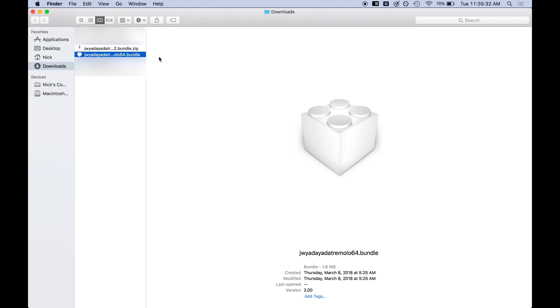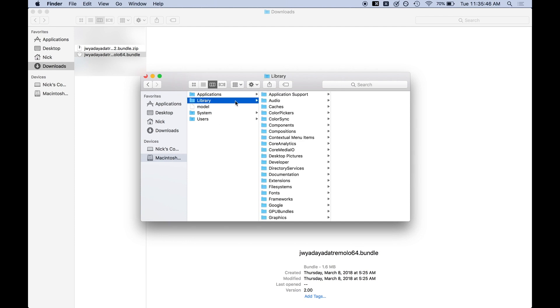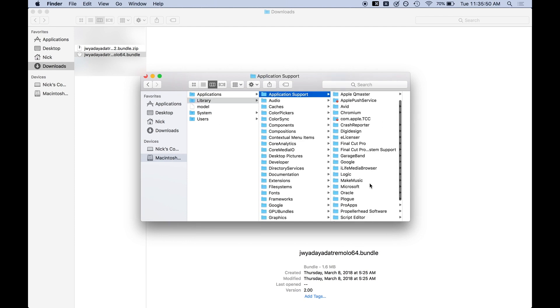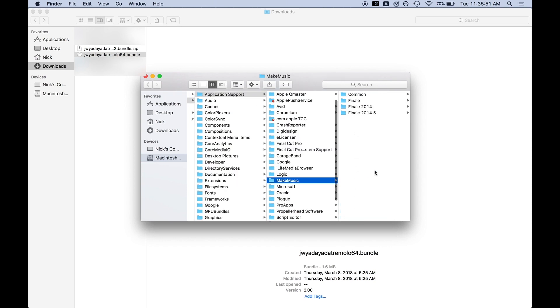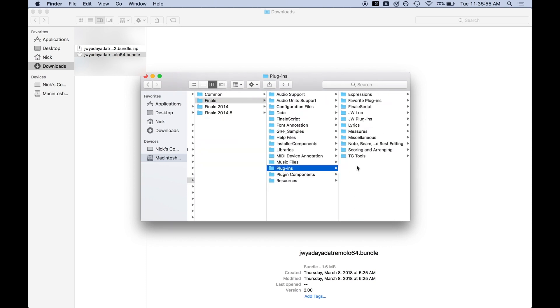And so now we actually want to put the bundle file into Finale. So we're going to go over to Macintosh HD and just start finding the actual place where these plugins are located. So Macintosh HD, Library, Application Support, Make Music—Make Music Makes Finale by the way—Finale, Plugins.